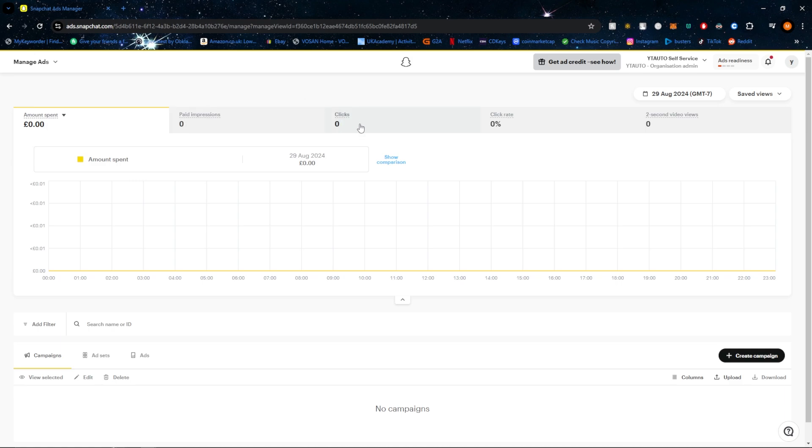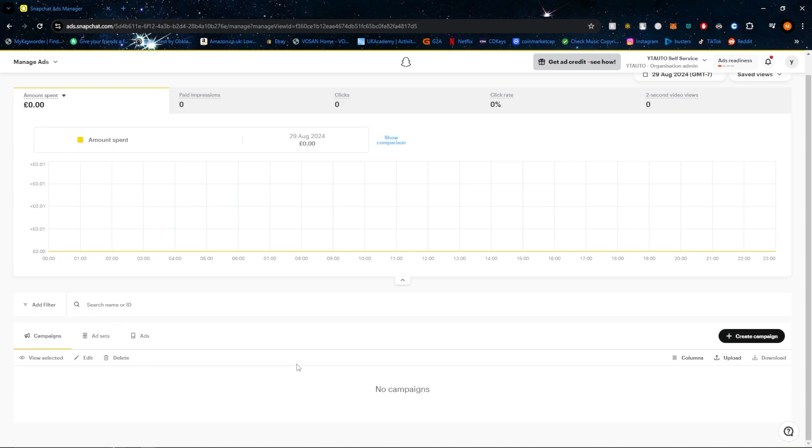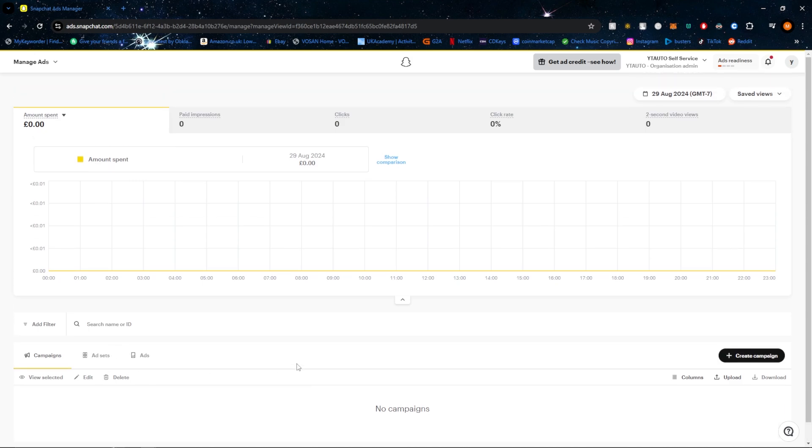Within manage ads, depending on what you're advertising, you may need to use different ad types. You can look through your campaigns or ads to see which one has performed the best and copy that format for future ads.